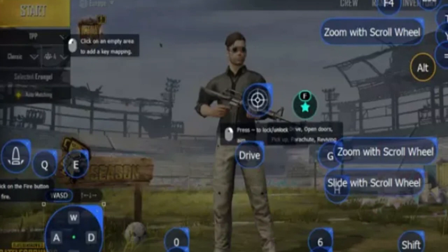In the customized control section, you can assign keyboard keys and mouse buttons to various in-game controls such as movement, aiming, shooting, etc. This is basically how you can map PUBG Mobile to keyboard and mouse. Thanks for watching.